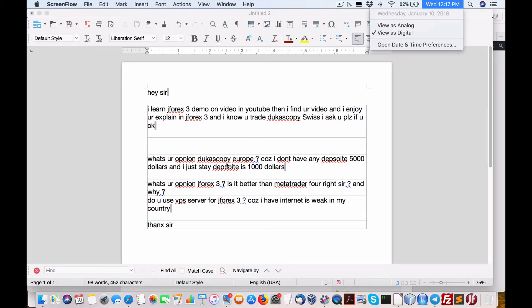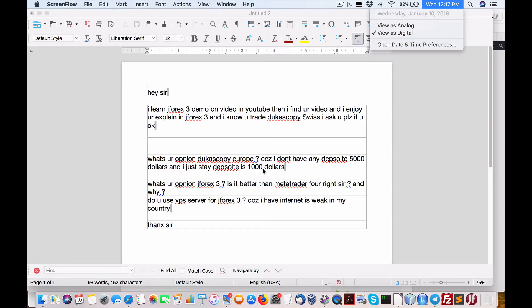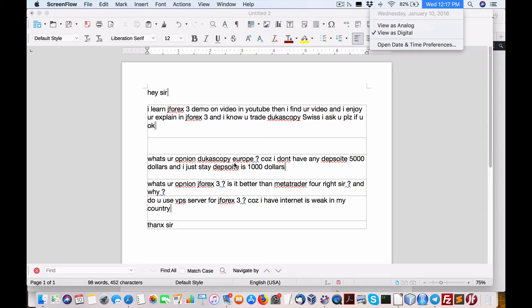Here's the questions: What's your opinion on Dukascopy Europe, which is the Estonian one, as he says here? Because I don't have any deposit of $5,000, and I just say deposit is $1,000. So if he's at $5,000, you can supposedly fall into the Dukascopy Switzerland and then be protected under the Swiss government with Swiss regulation and Dukascopy Switzerland and a Swiss account.